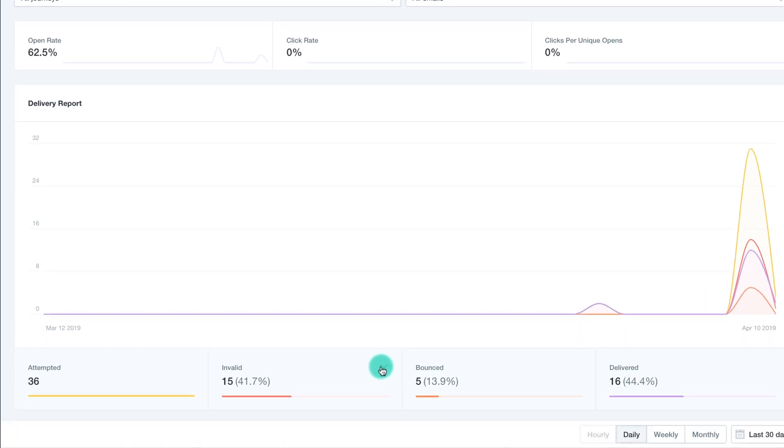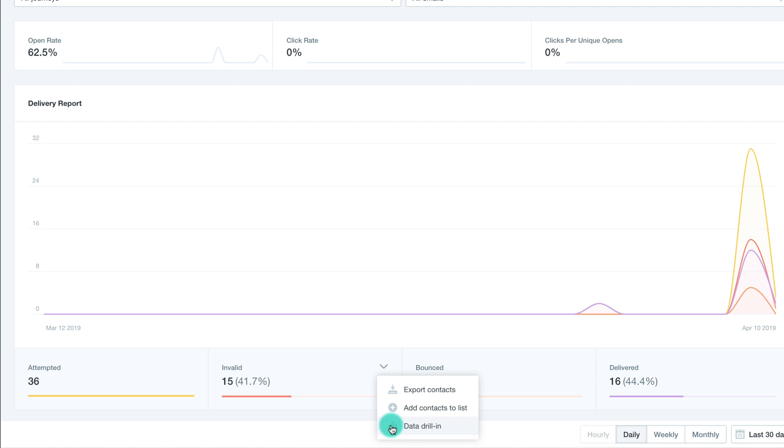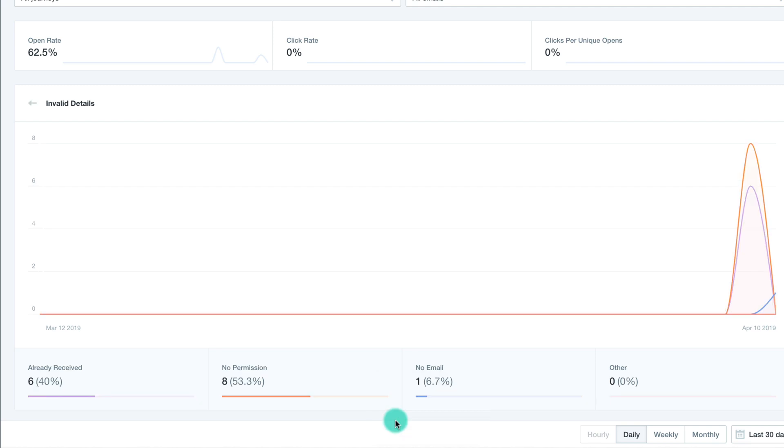To drill into this data further, click the arrow beside the invalid heading and select Data Drill In. This report will show you exactly why your emails are being marked as invalid for those contacts.